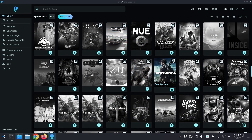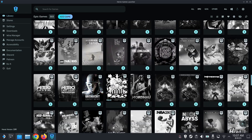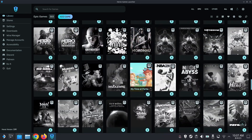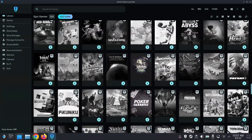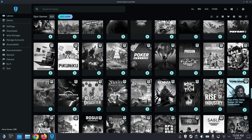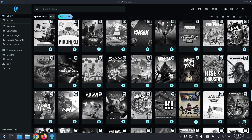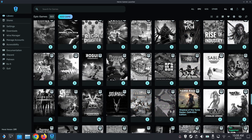Just Cause — some good games here. I've got Prey, Remnant. Remnant 2 just came out. Remnant was free. Tomb Raider — yeah, the whole Tomb Raider series. It's pretty cool.